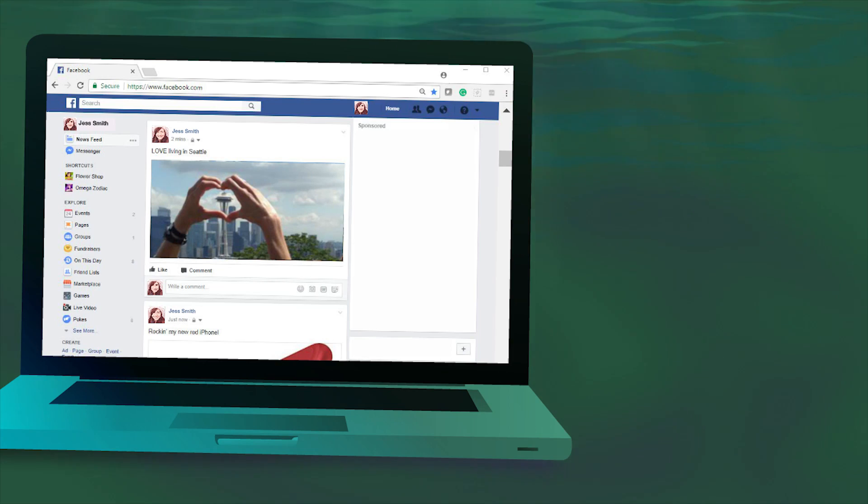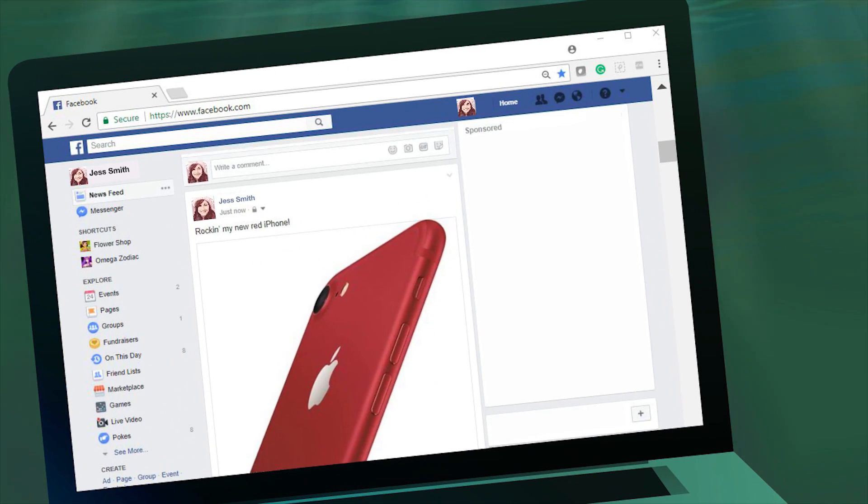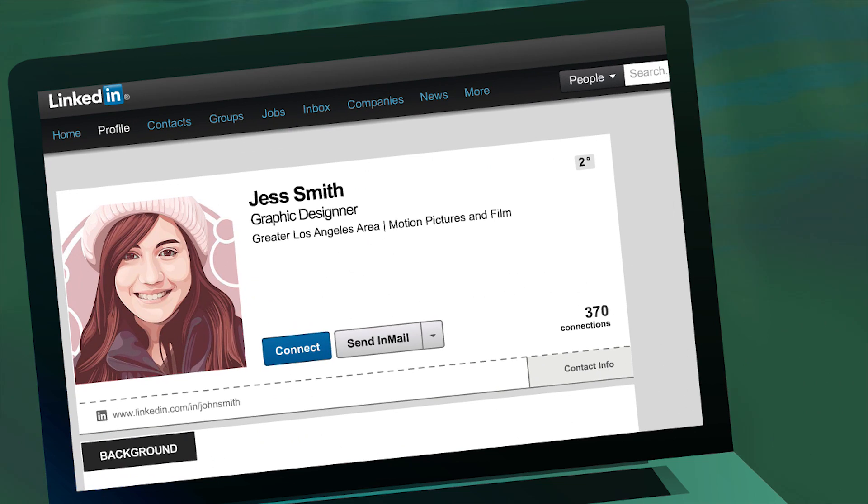Cyber criminals acquire personal details about their victims by sifting through social media posts on Facebook or personal profiles on LinkedIn.